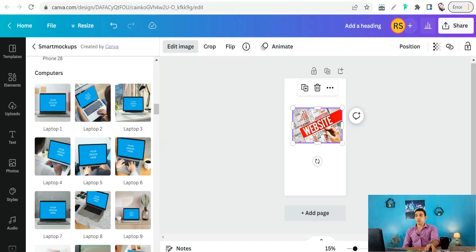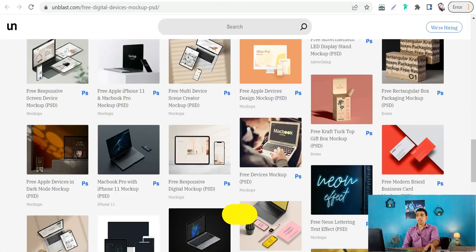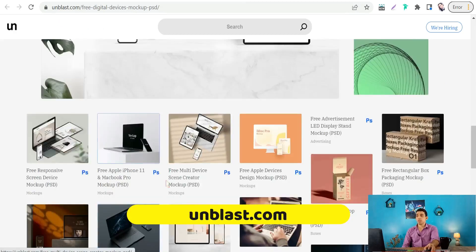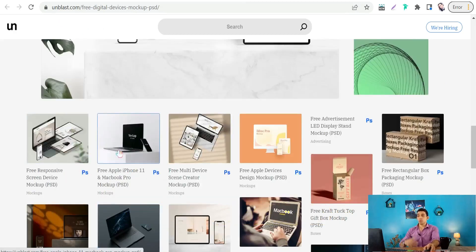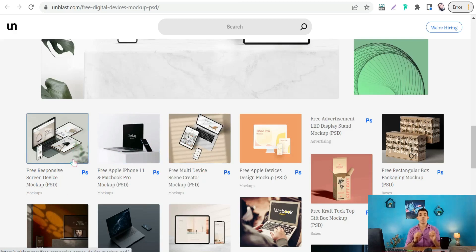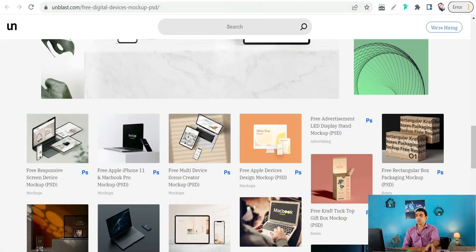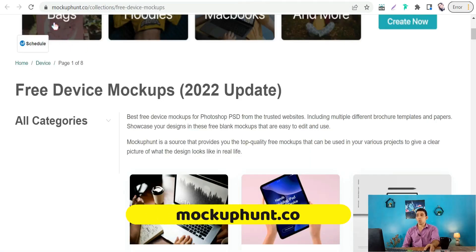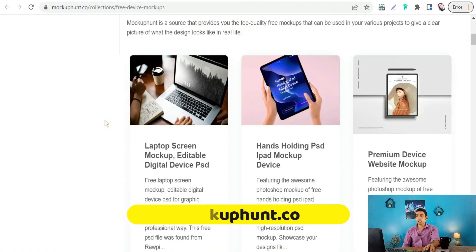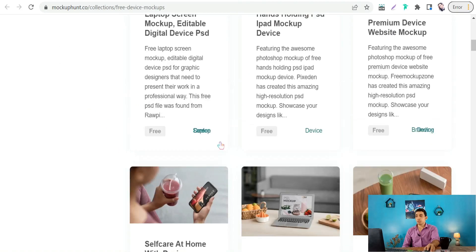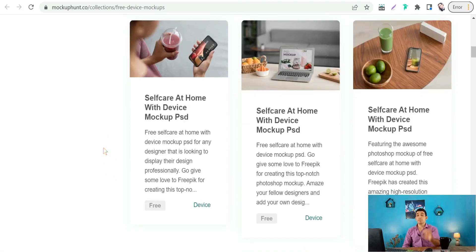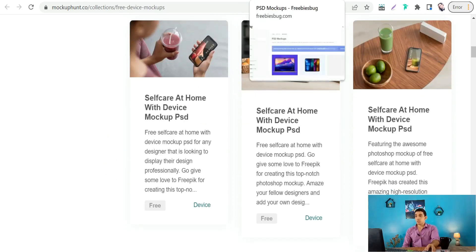The next website is Unplast.com, where you can find a lot of different mockups for devices — laptops, desktops, or iPhones — in PSD format that you can edit in Photoshop or Illustrator. The next website is Mockup Hunt at mockuphunt.co, where you'll also find amazing device mockups in PSD format.